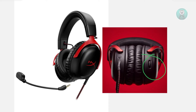Make sure the volume wheel is actually turned up — this controls the headset's volume independently from your computer's volume system. If it's not fully up, that might be the problem, so adjust it and see if that solves the issue.